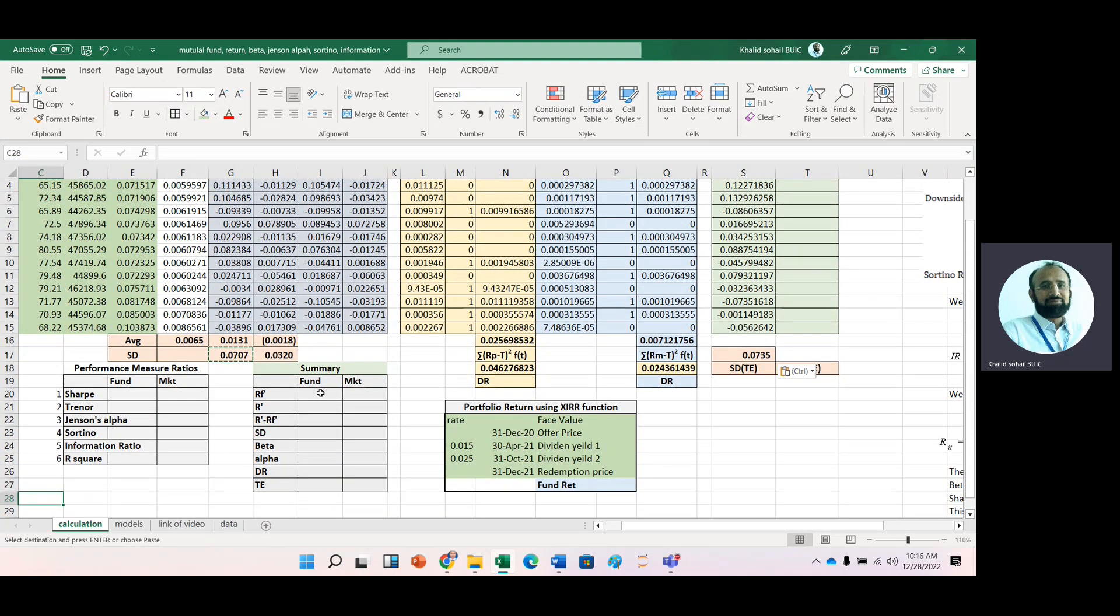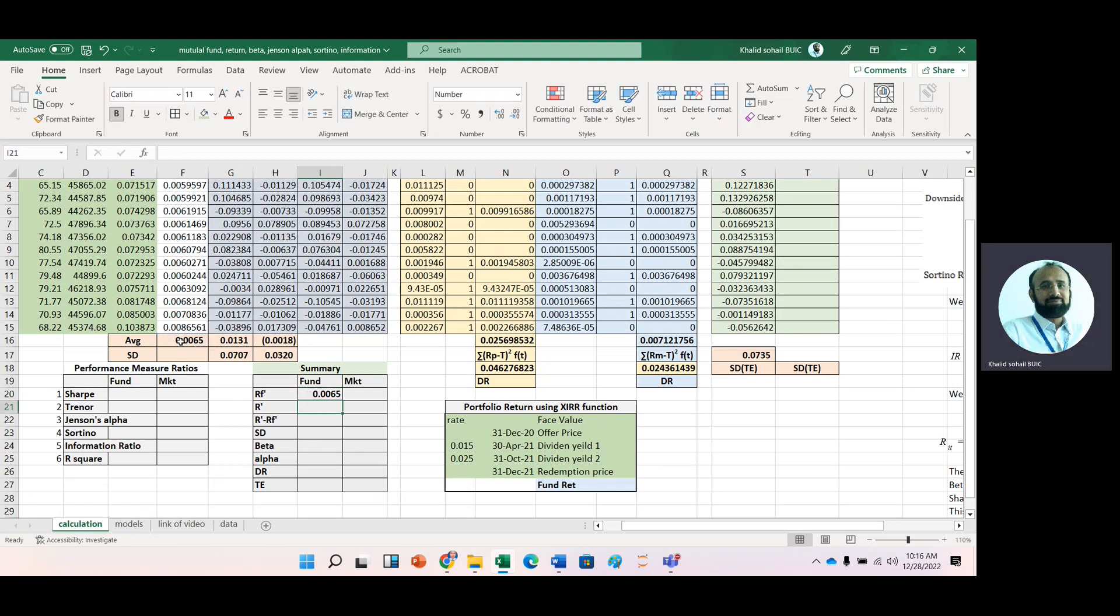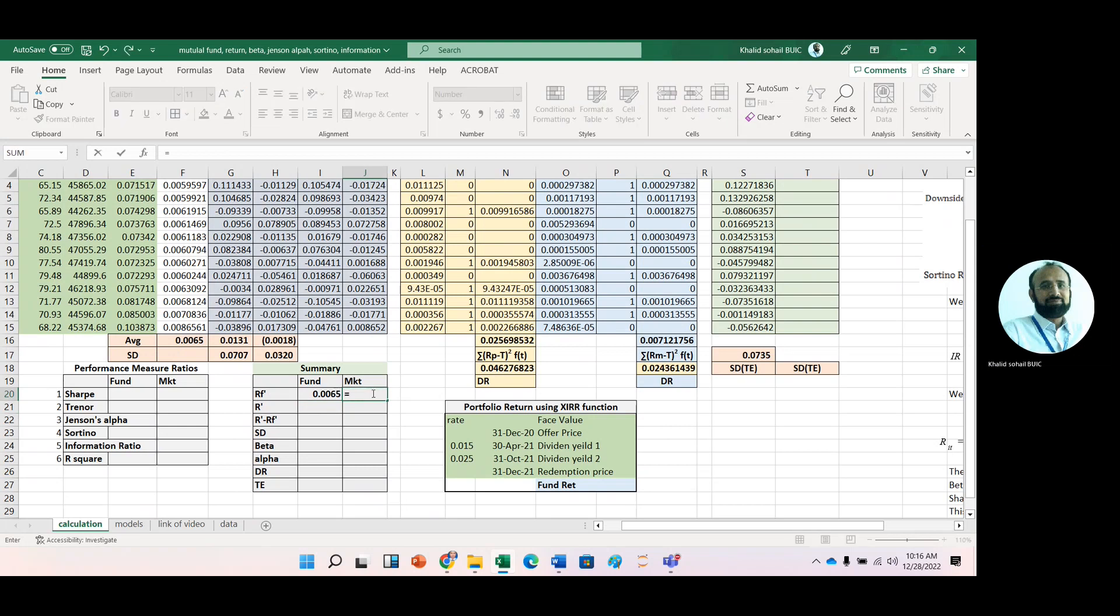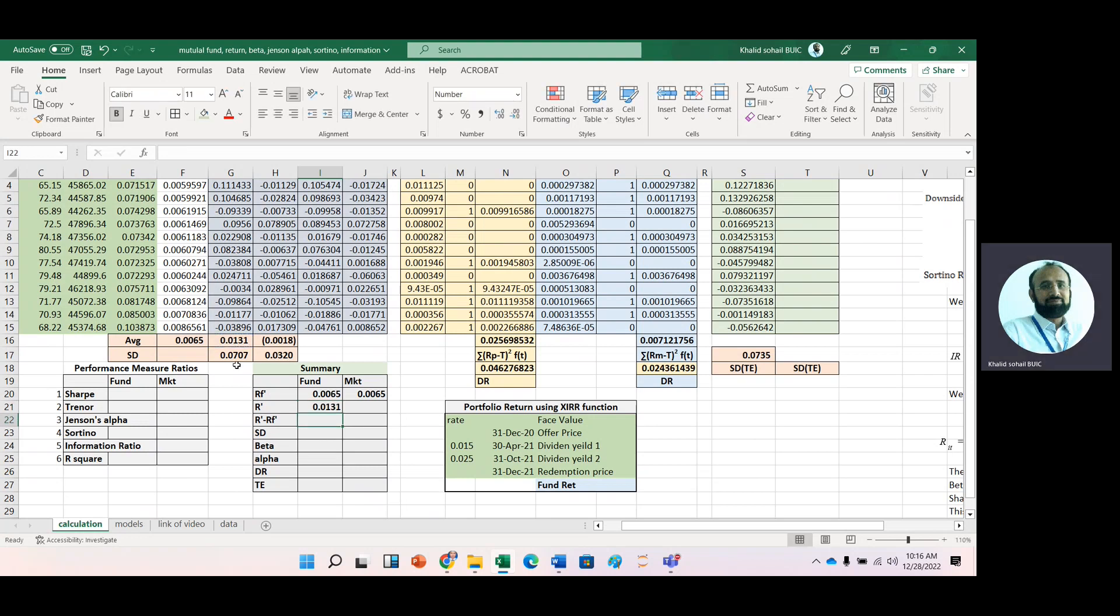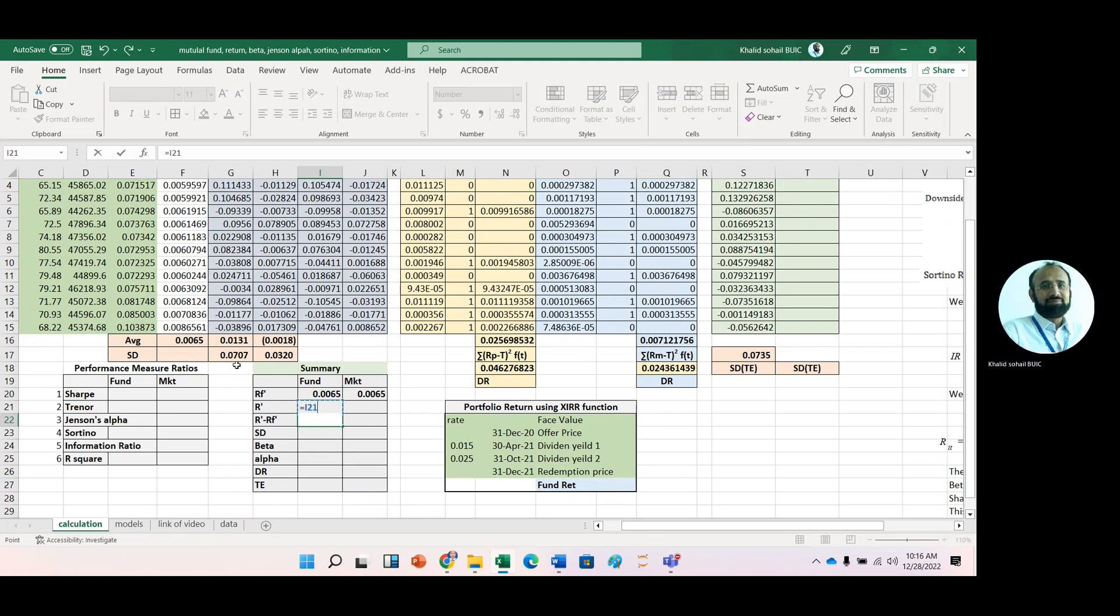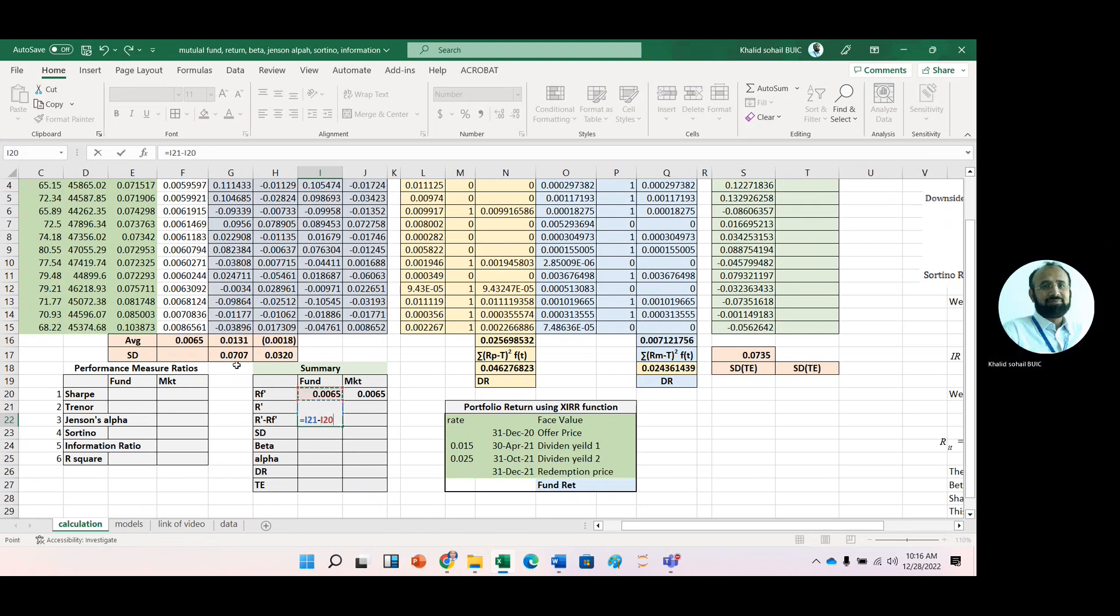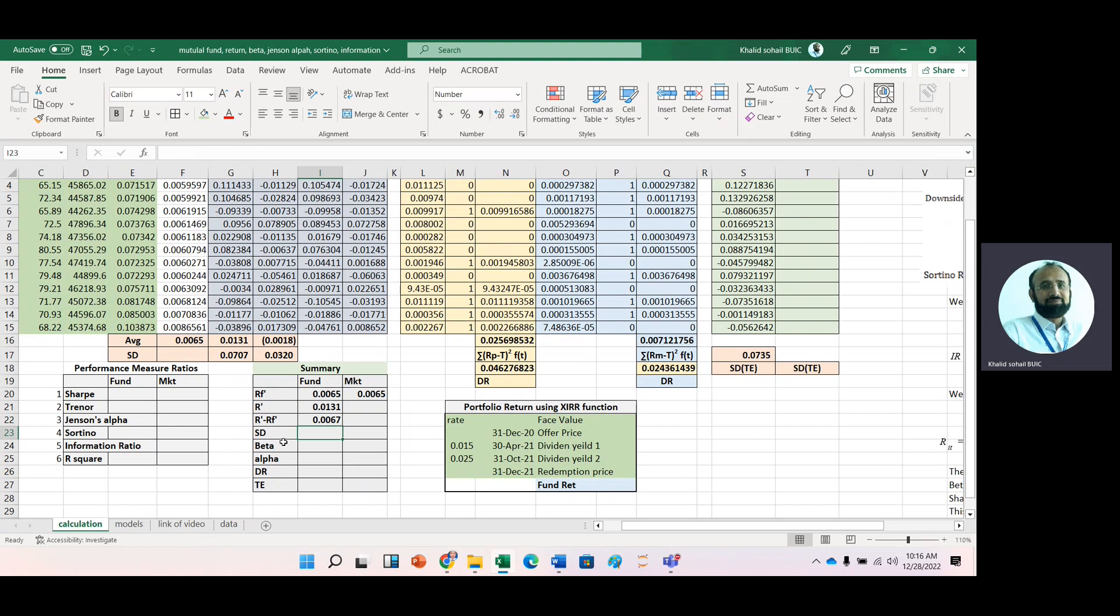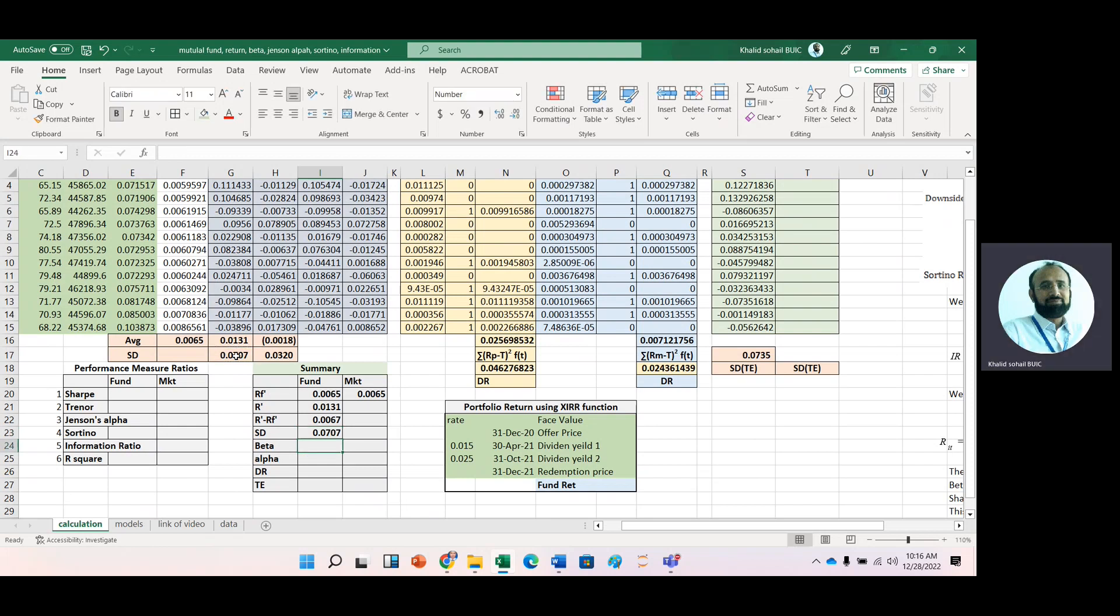After calculating these basic calculations, we make a summary. Here we have the average risk-free rate, average portfolio return, and standard deviation of portfolio and market. We copy it to the next three cells to get it for the market.